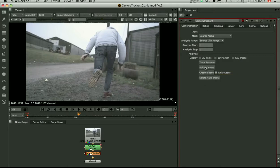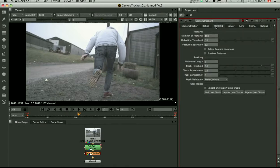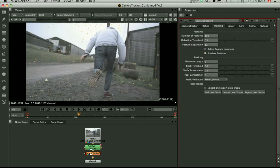So before you track your features you need to set up your tracking parameters. So the trick here is to switch on the preview and just make sure you're going to pick up good points for your solve.